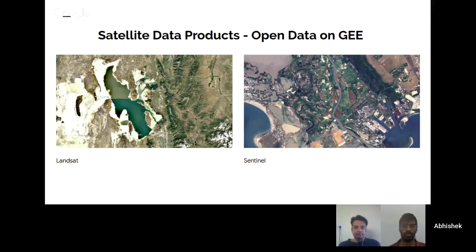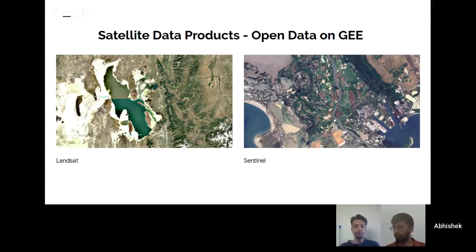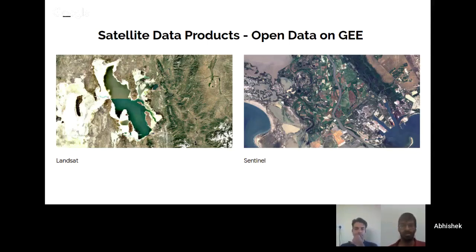Coming back to a disaster scenario, specifically the flood domain — during a flood, there are typically overcast conditions including dense cloud cover. From a satellite perspective, passive remote sensing platforms that capture imagery in the visible domain, that is RGB and infrared, are not very effective because all they can see are the clouds.